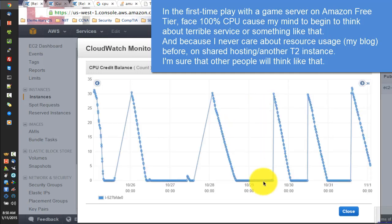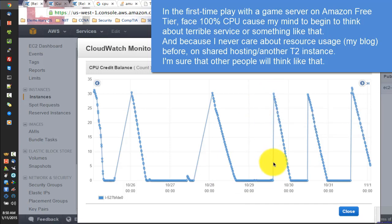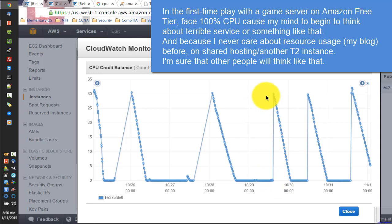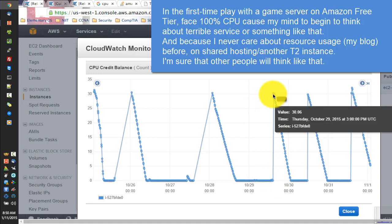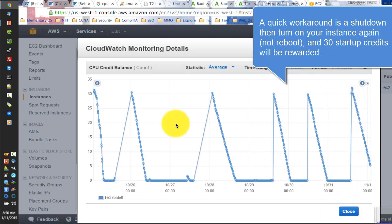A quick workaround is to shut down then turn on your instance again, and 30 startup credits will be rewarded.